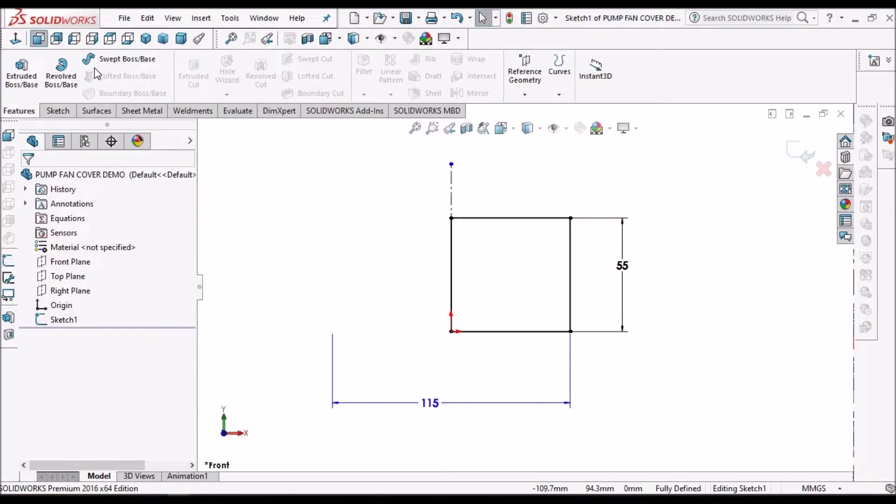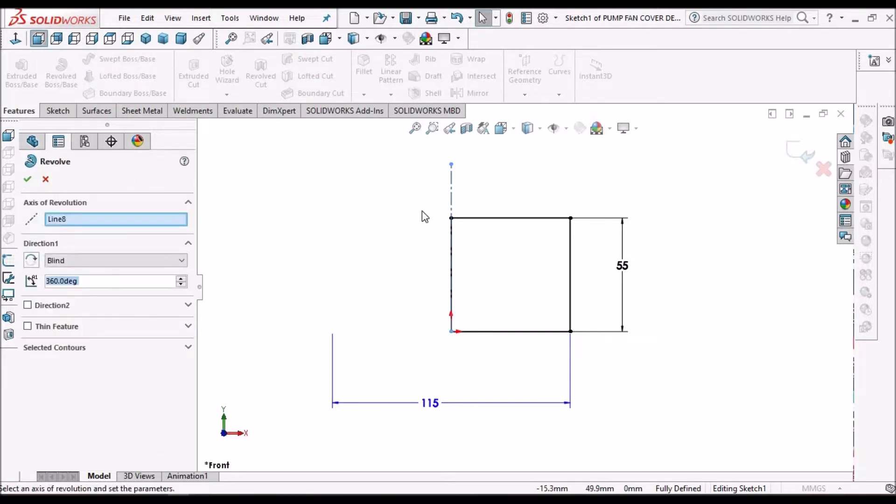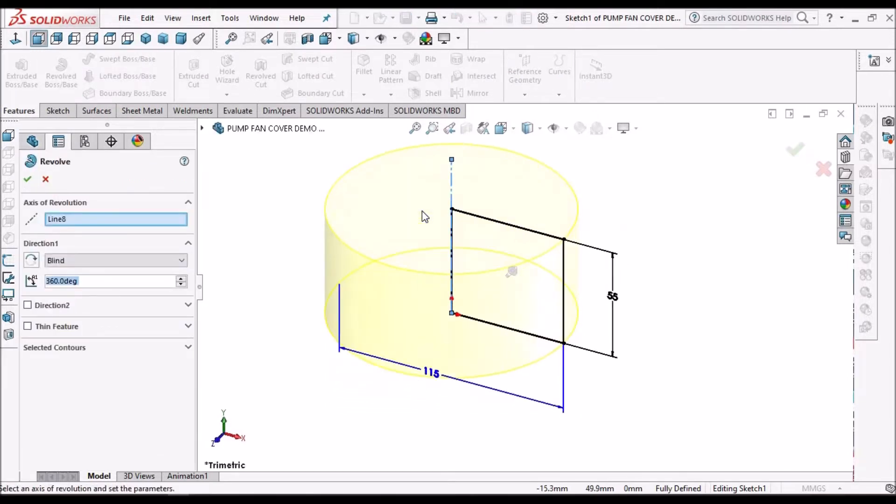Here I need to go to revolve feature. So the forming tool is done in solid modeling.